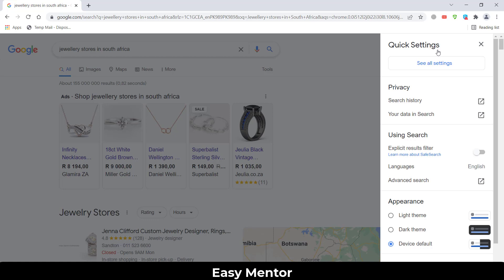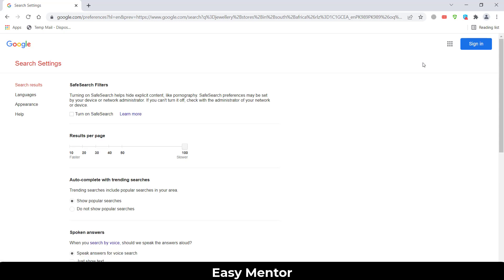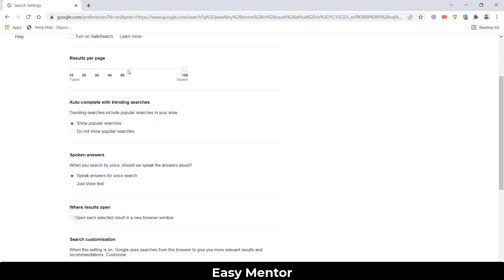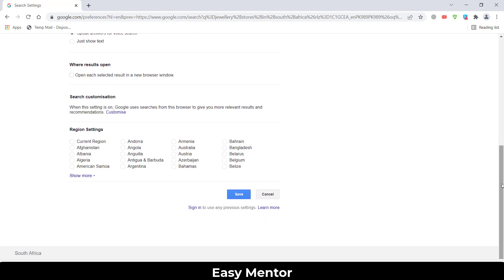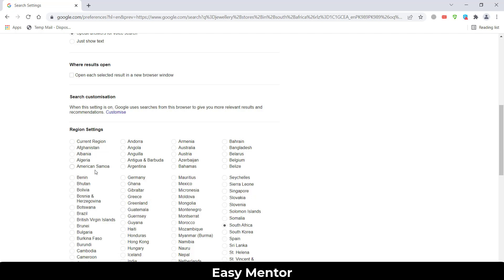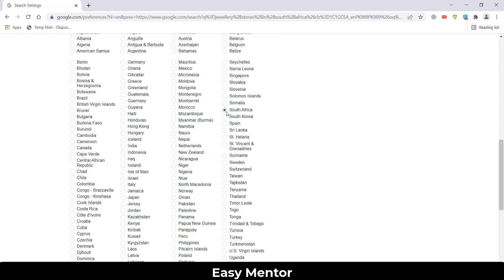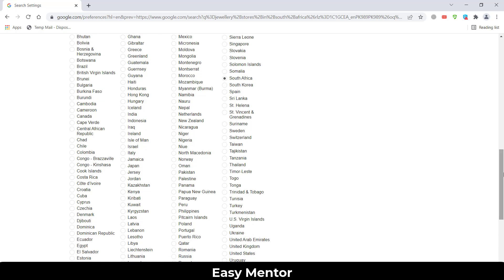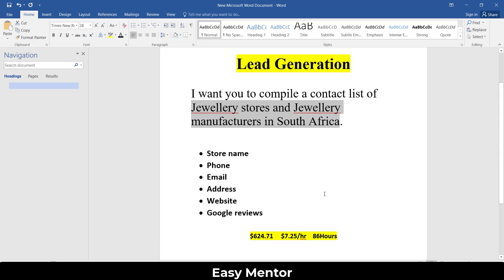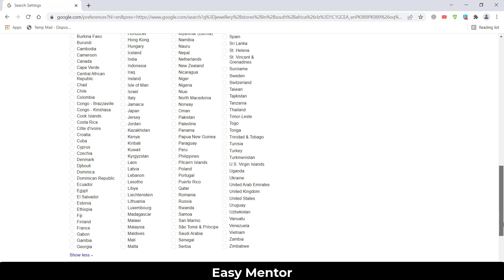Click on 'See all settings.' Come down on this page and drag the page zoom to 100%. Then scroll down — this is a very important setting. Click 'Show more,' then select South Africa as the country. Whenever your client tells you to collect data from a specific country, you must select that country here so Google shows you the correct and exact details you're looking for.